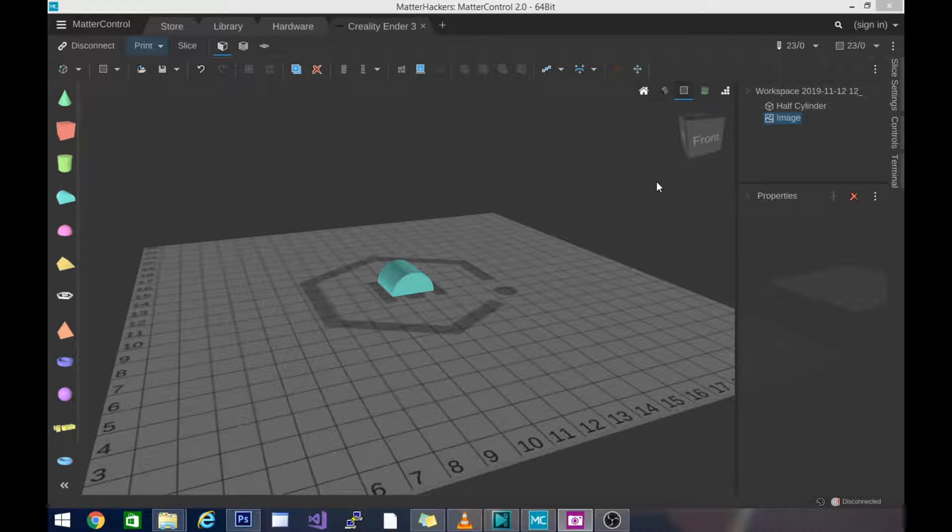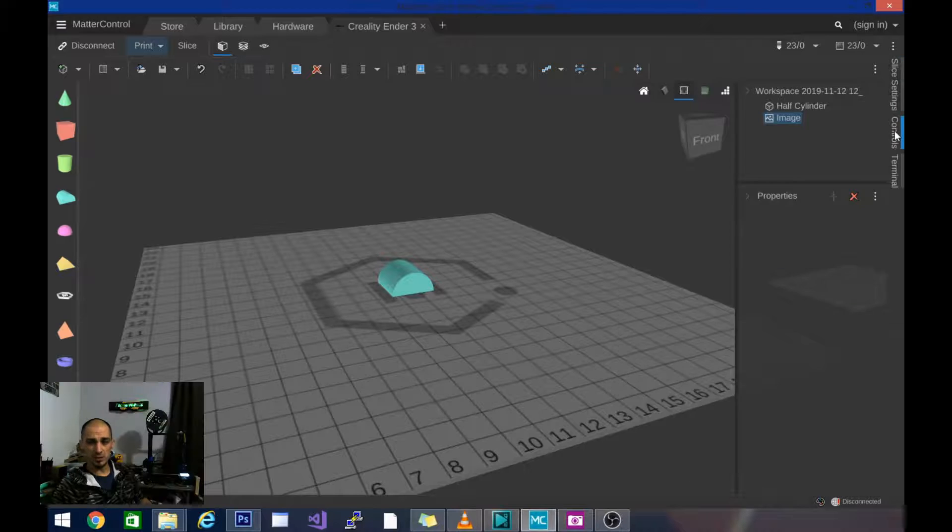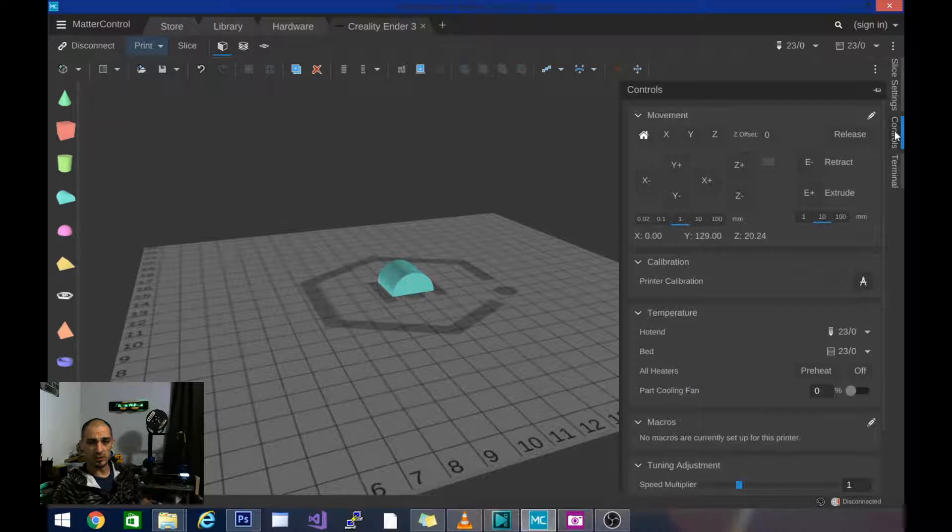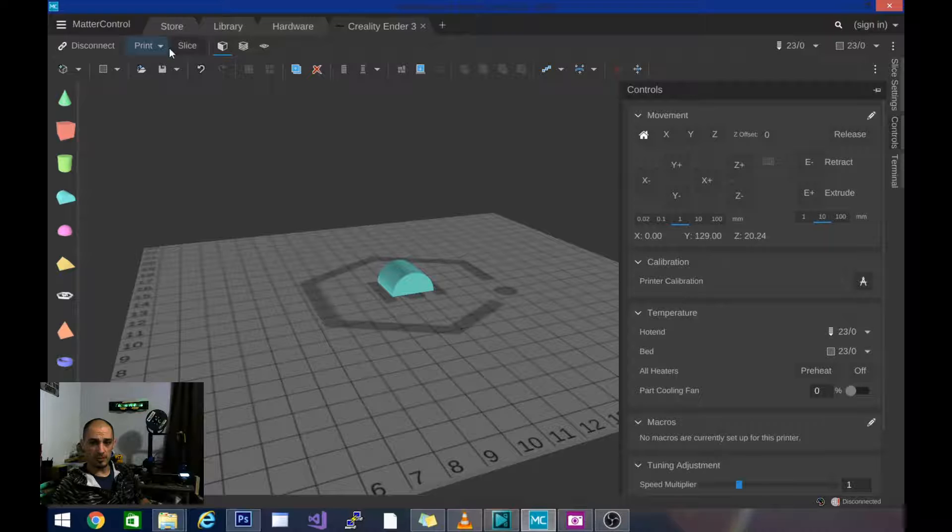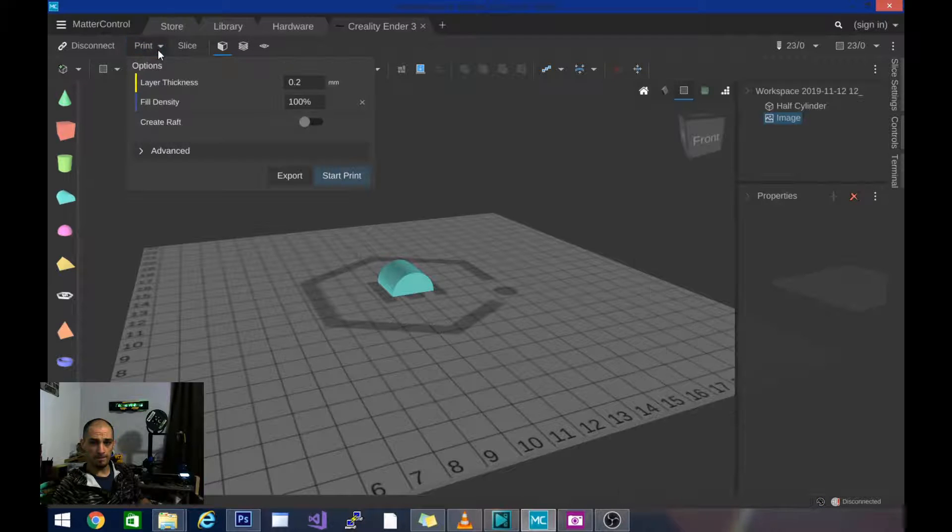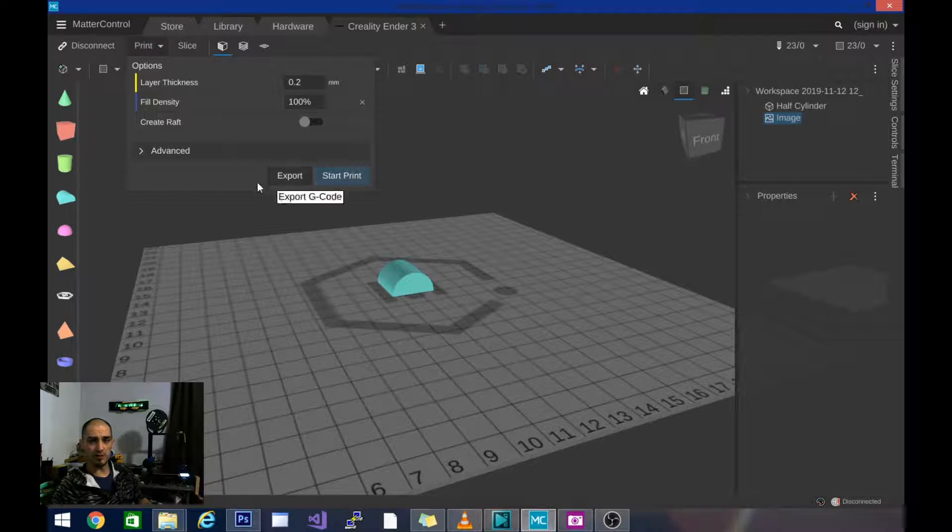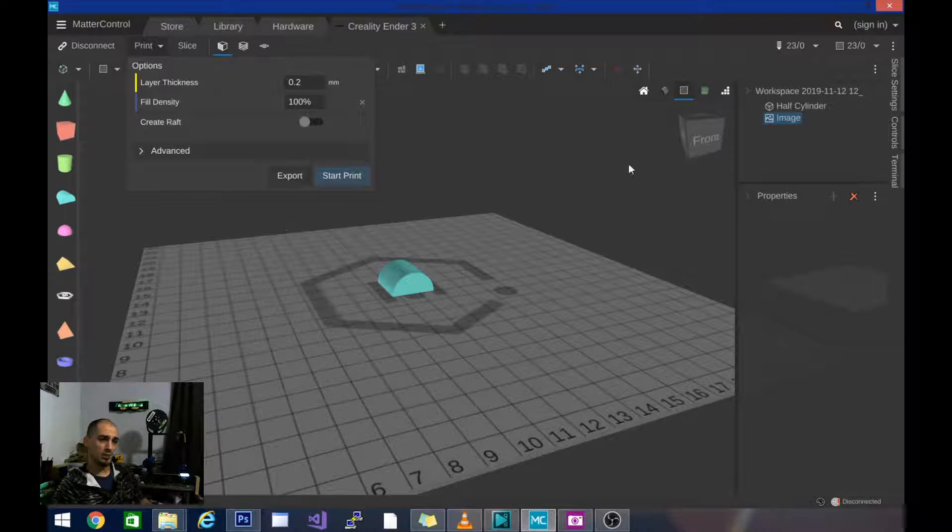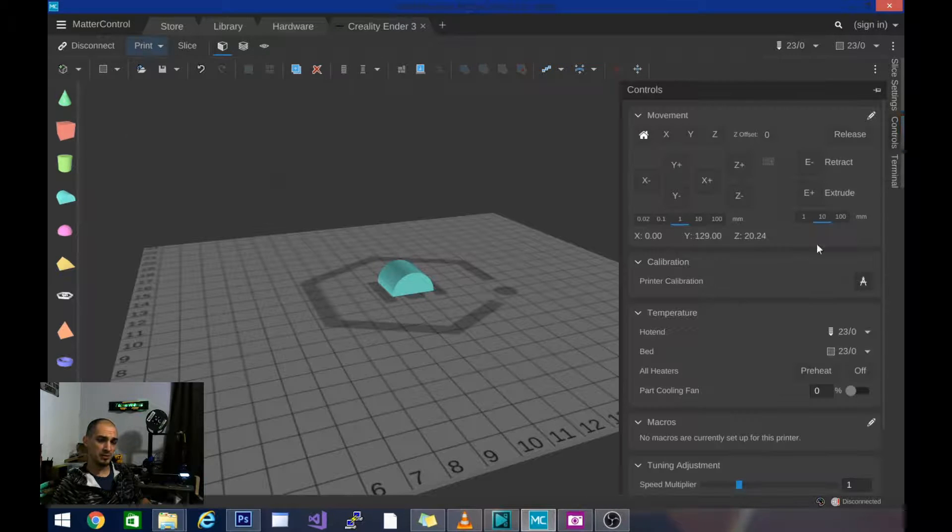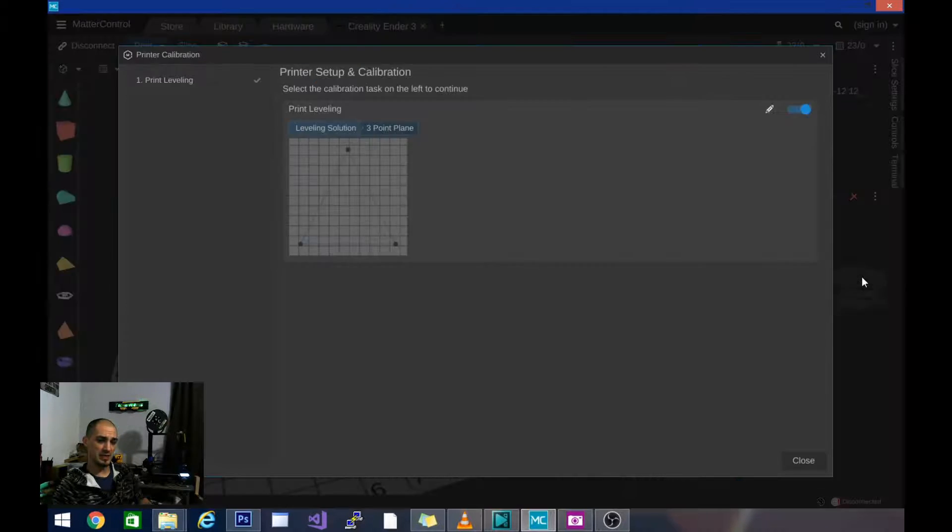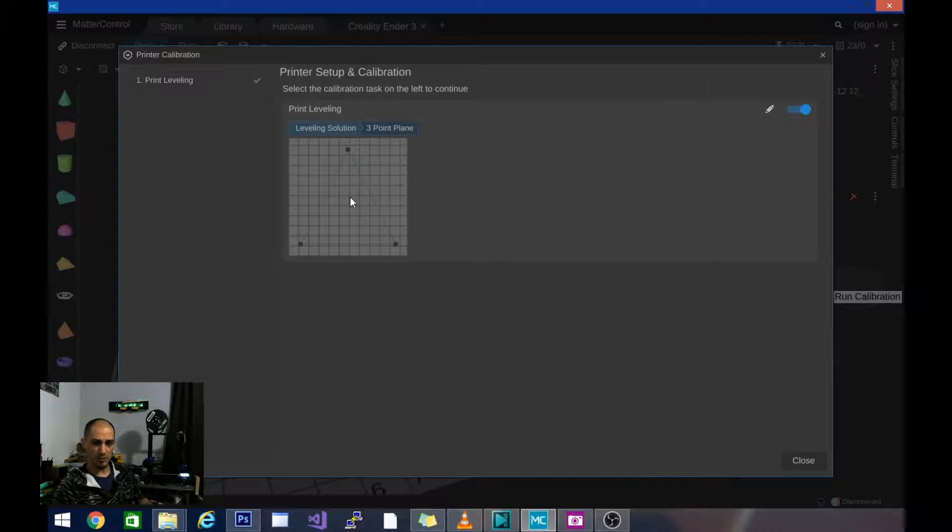And I'm going to show you how to do that now on the screen here. So basically what we need to do is go to where it says controls here. I showed you how to open this menu in another video. I want to make sure, yes I am connected. If it says to connect right here, make sure you hit connect. Go back to controls and we are going to click on this little compass next to printer calibration.